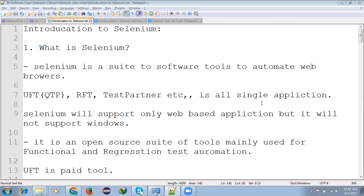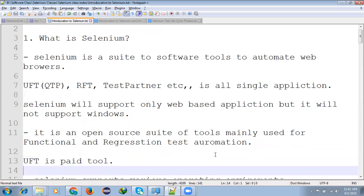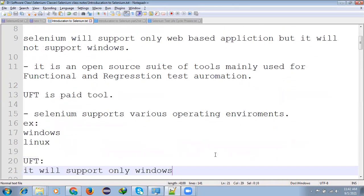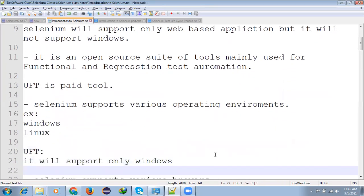Selenium is open source tool mainly used for functional regression test automation. And if you see that UFT is a paid tool.